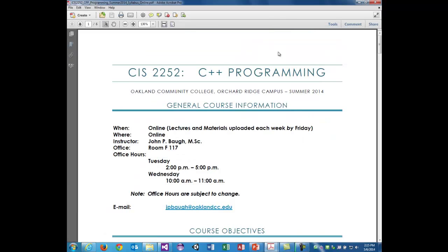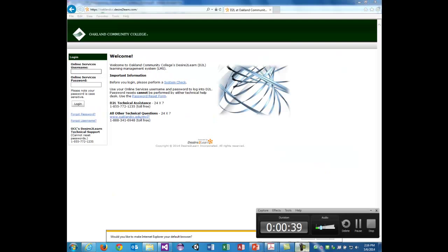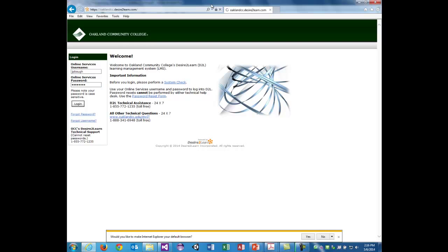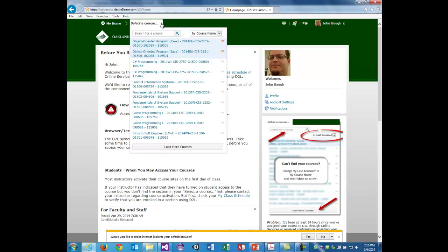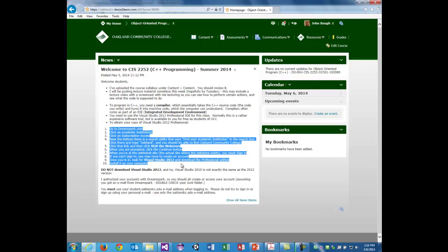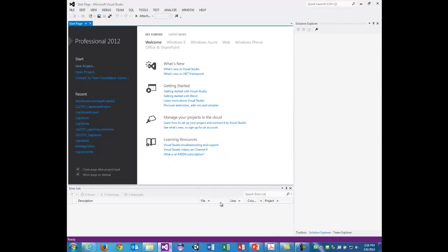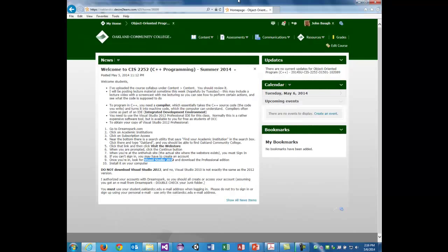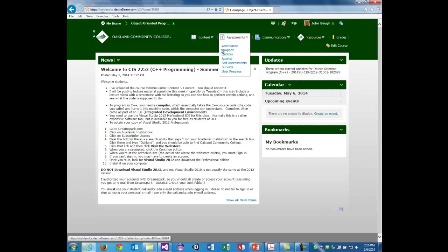If we log into Desire2Learn, we'll notice that across the top you have different options for different courses you can enter. This is the object-oriented C++ course. I already put a welcome and instructions on how to download Visual Studio 2012 Professional — that's the integrated development environment we'll need. Your assignments as I post them will be available under Dropbox, and there may be some stuff under Quizzes. Programming assignments will go under Dropbox for sure.